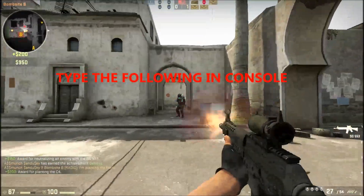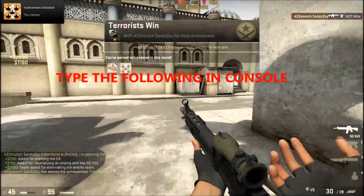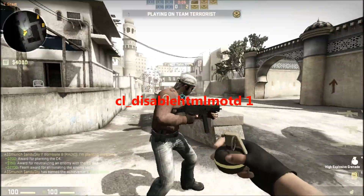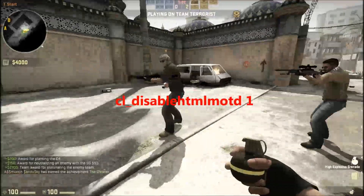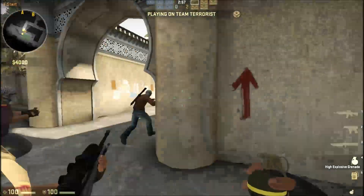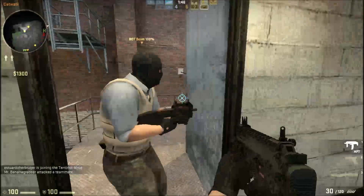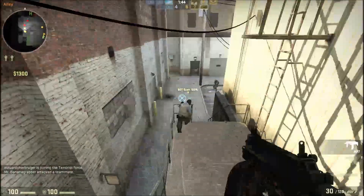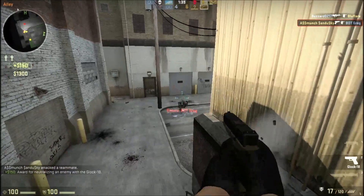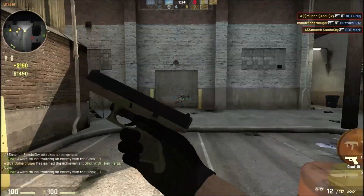Next thing you want to type in is cl_disable_html_motd 1 — I'm going to put that in a slide in a moment. This helps you load up quickly without crashing. It disables every single advertisement that bothers Counter-Strike when loading, because those ads demand more RAM and memory usage, which causes the game to crash.